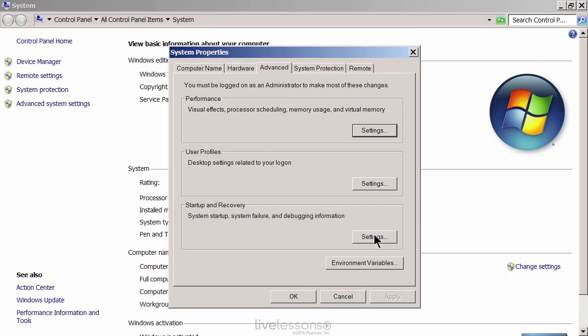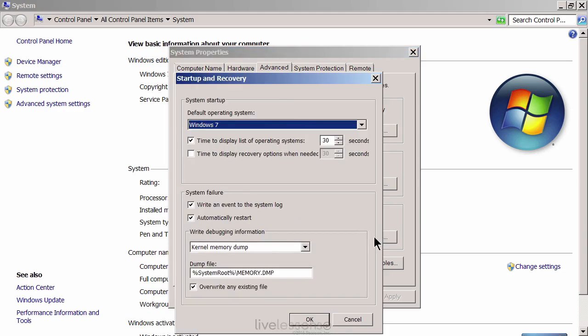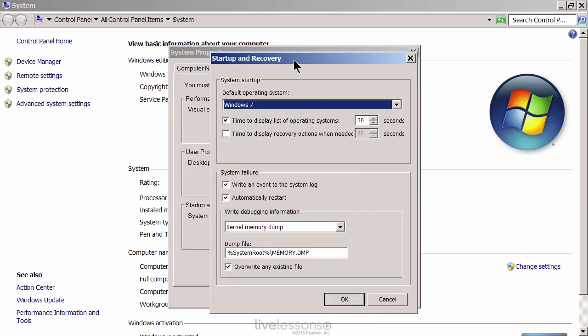And if you go to settings under startup and recovery, you'll see the recovery options for this system, a Windows 7 system. And it tells you if there's a system failure, again, otherwise known as a stop error or blue screen of death, it'll write an event to the system log. And you should check for that.